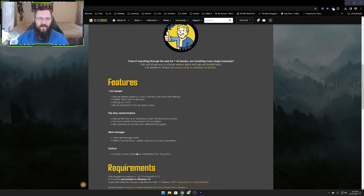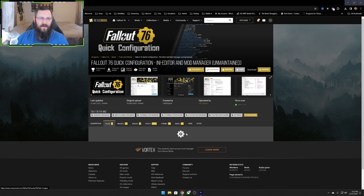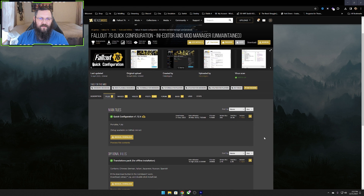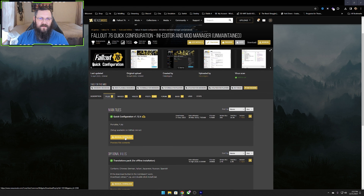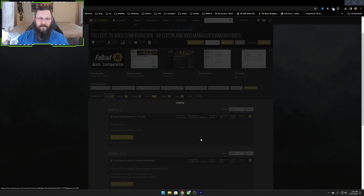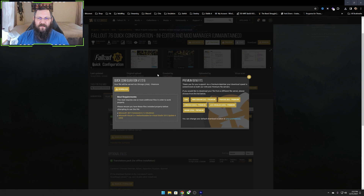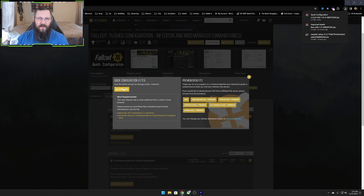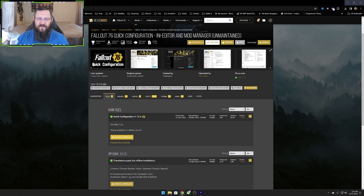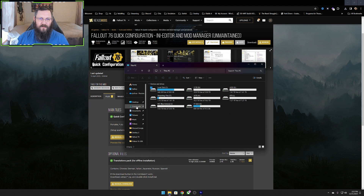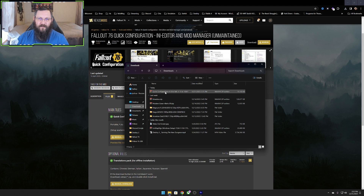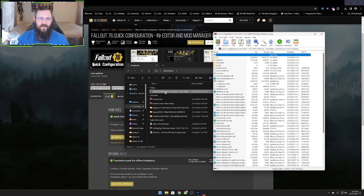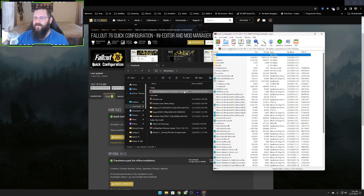You can read more about it if you want, but go to Files and then just hit the manual download. If you don't have an account, this is where it will prompt you to create one. Once you create one, go ahead and download it. Once it's downloaded, it will be right here in your downloads folder or wherever you saved it.